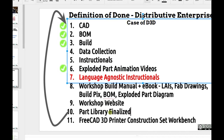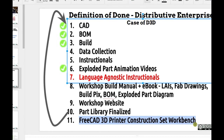Once we get the final instructions explicit, we finalize the part library — clean up any inaccurate parts. The arrow in the diagram goes back: we clean up the CAD. The BOM is pretty clean. We update any instructionals and exploded part animation videos for the tiny details that matter. Once we have the final part library, we can talk about a workbench within FreeCAD where you can drag and drop, or it helps you scale and design the printer — a FreeCAD scripting workbench to help you design the D3D.